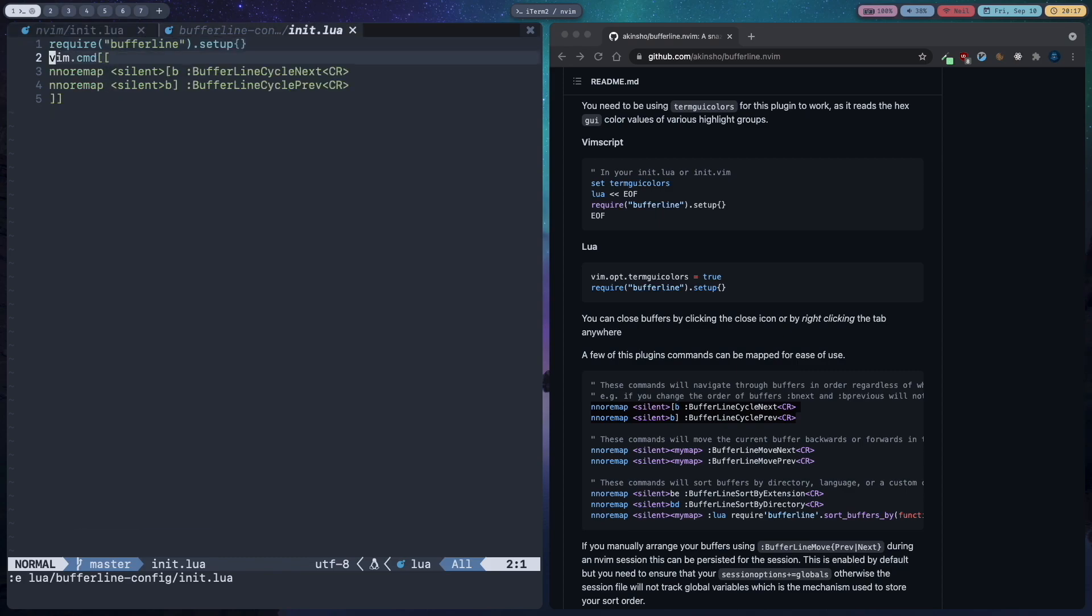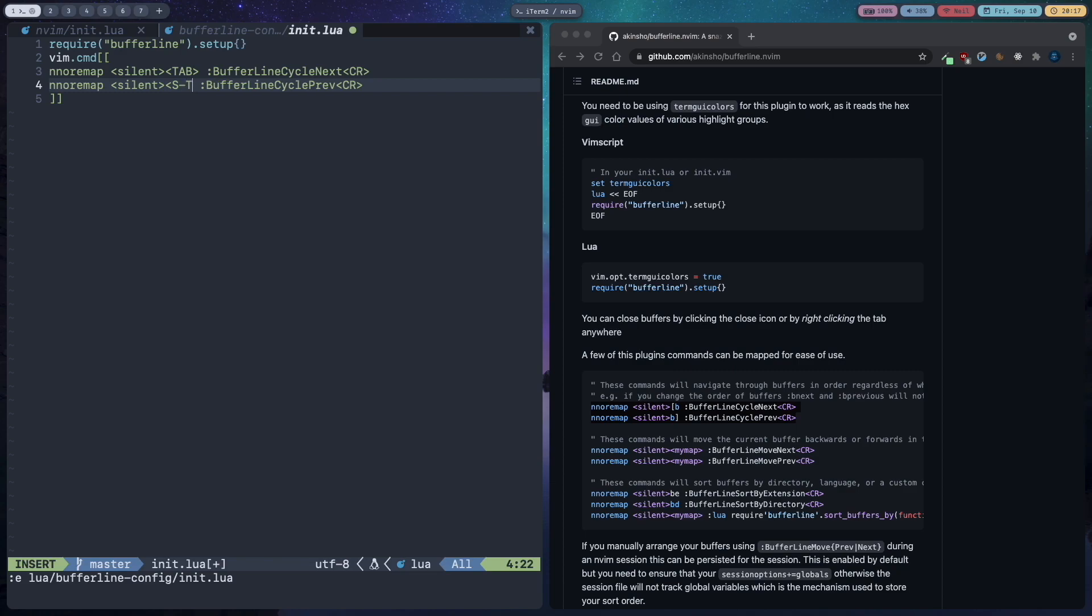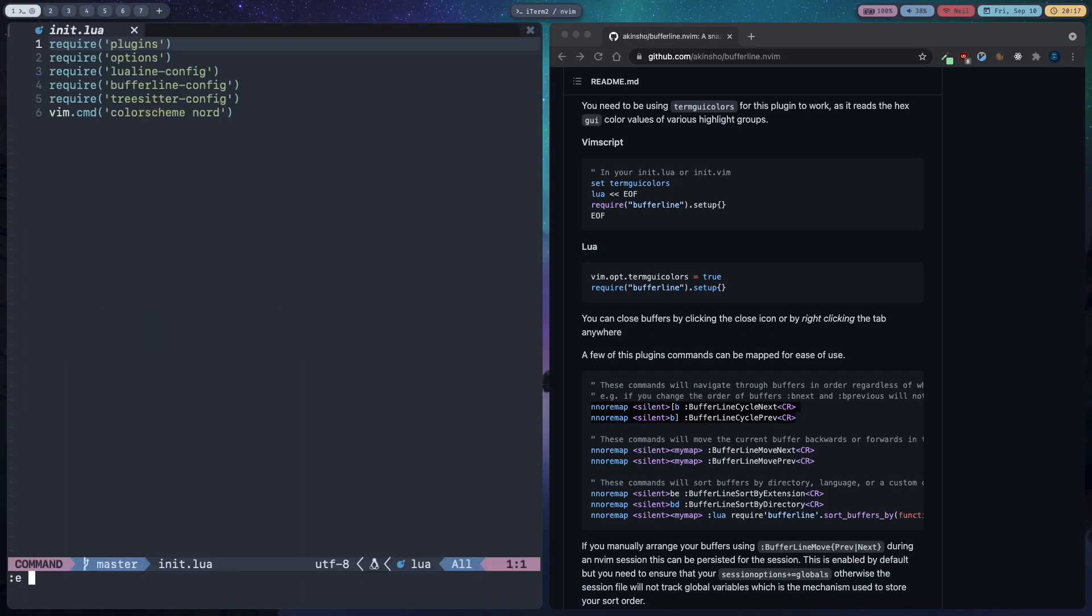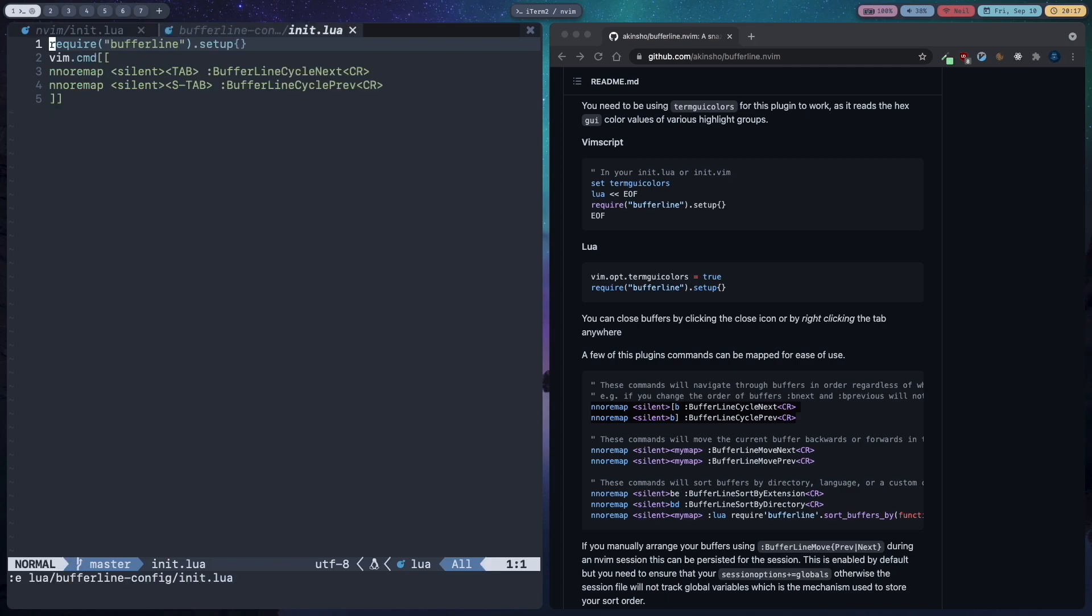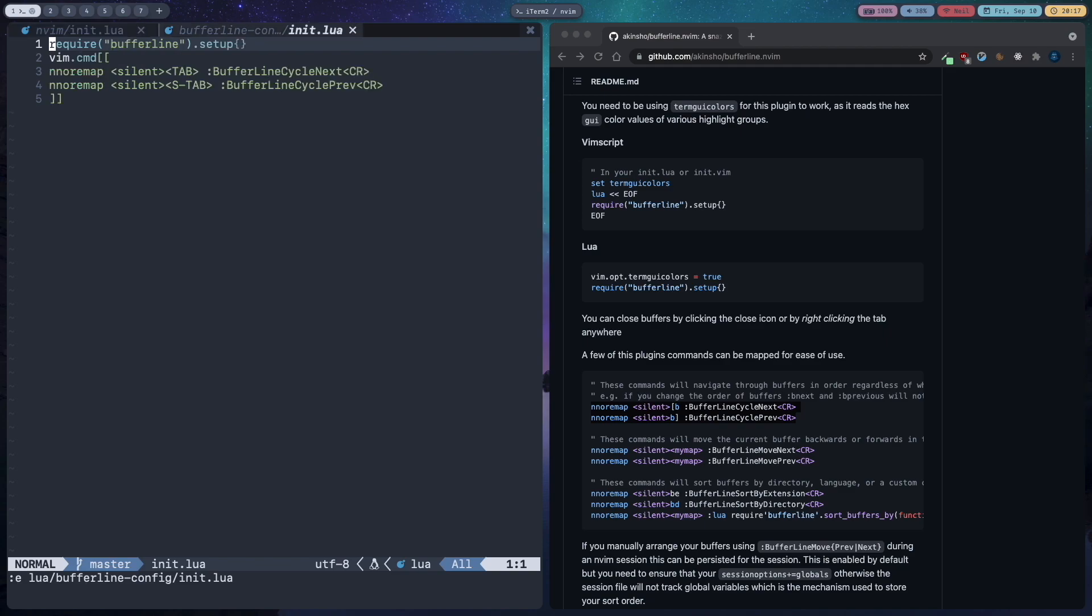Then you can press opening square bracket and b to go to the next buffer. But I don't like these key bindings. I prefer tab and shift tab to do this so I'm going to change this to angle brackets and tab and change this to shift tab. Save and quit. Let's open another buffer. Now I can press shift tab to go to the previous buffer and tab to go to the next buffer.